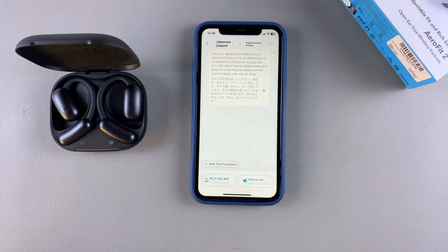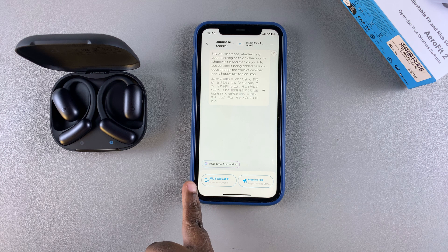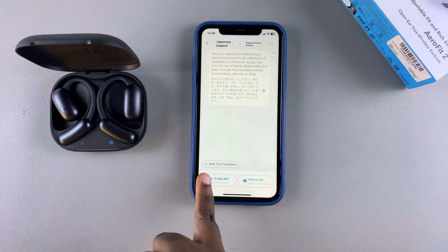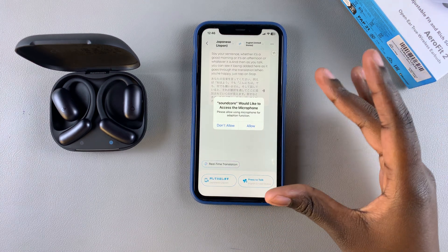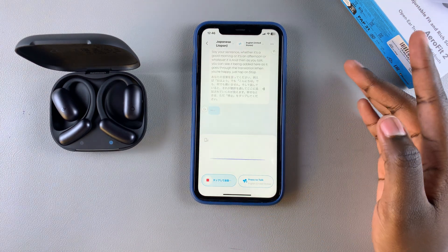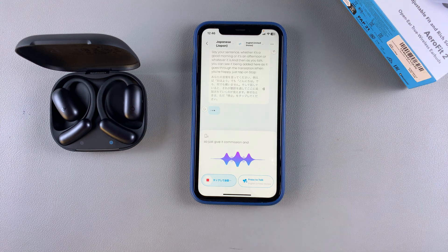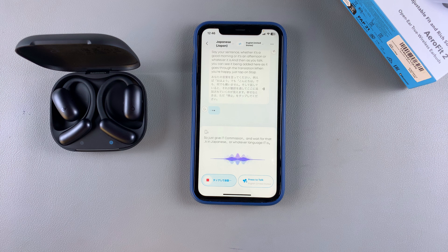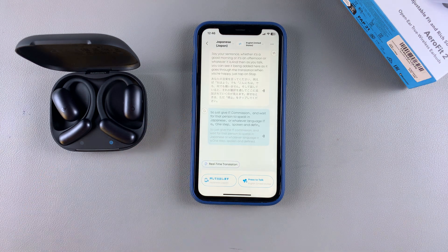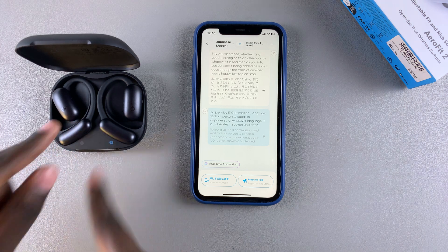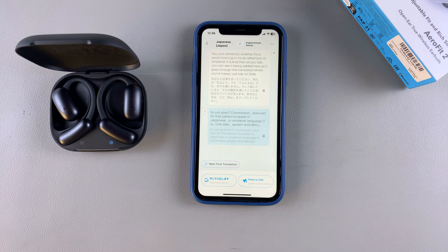When the other person responds, tap the record option for the other language — in this case Japanese. Allow Soundcore access to your microphone, then wait for that person to speak. Once they've finished, tap 'Stop' and you'll see the translation underneath. If you're wearing the earbuds, you can hear the live translation directly.